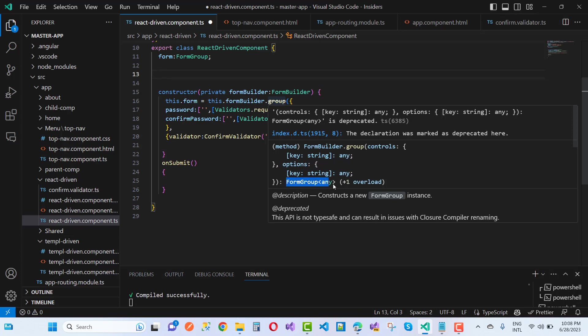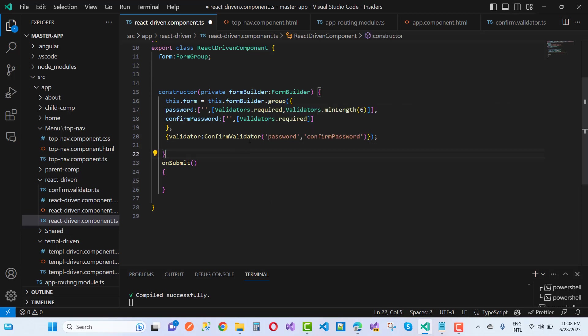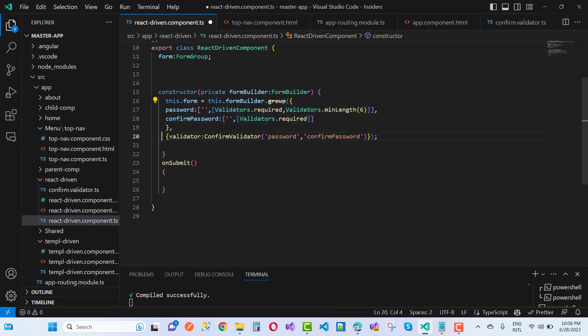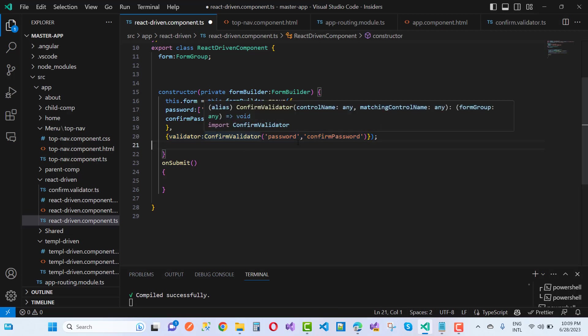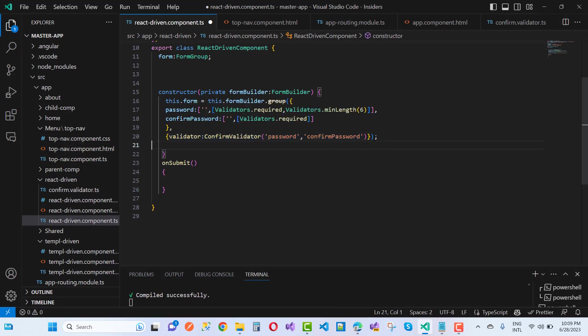You notice that here we have the parameter. These all are the form groups, but you notice that we can define the type and what type of values. Here we have the first thing that you must do is to define the types. Also we have to define the types. So here we have, just after assigning the validators to the confirm validator, define the types.